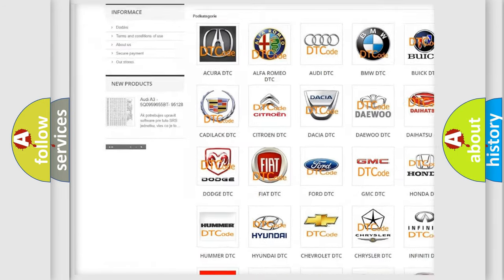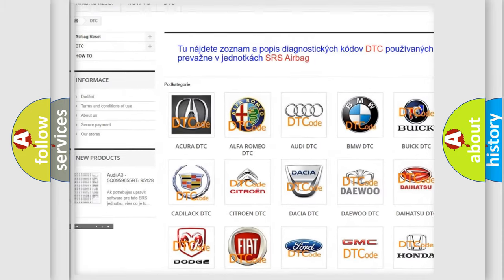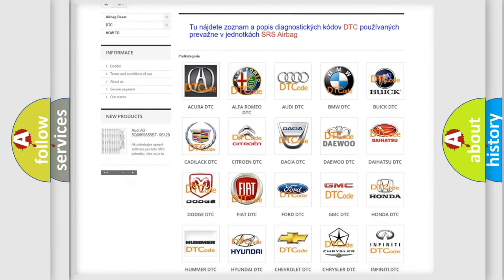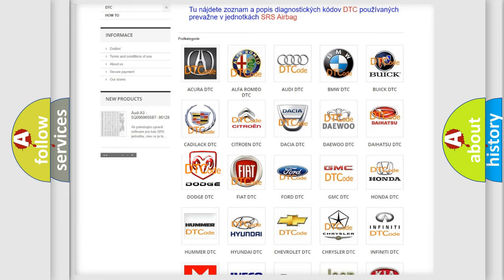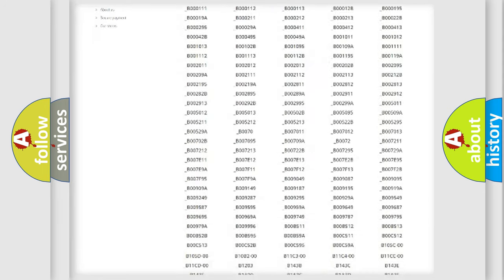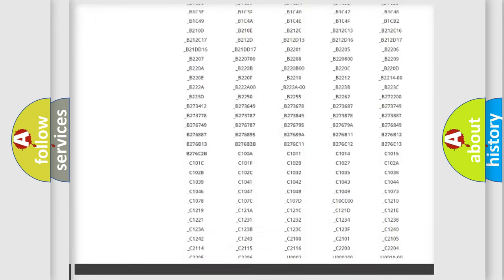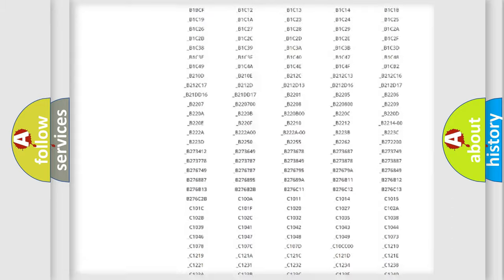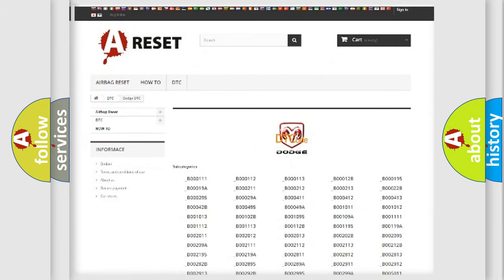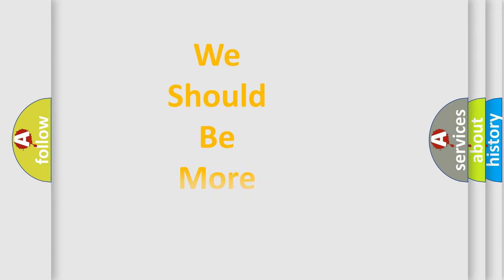Our website airbagreset.sk produces useful videos for you. You do not have to go through the OBD2 protocol anymore to know how to troubleshoot any car breakdown. You will find all the diagnostic codes that can be diagnosed in Dodge vehicles, and many other useful things.